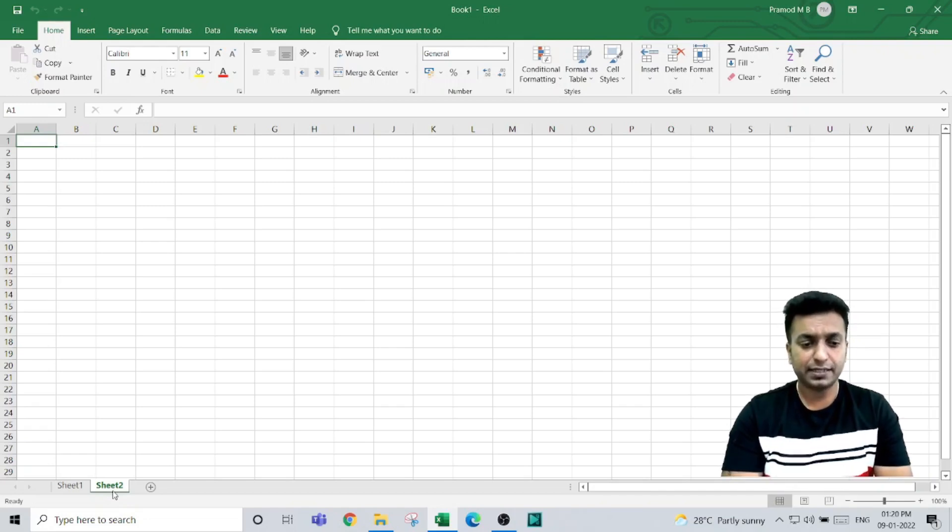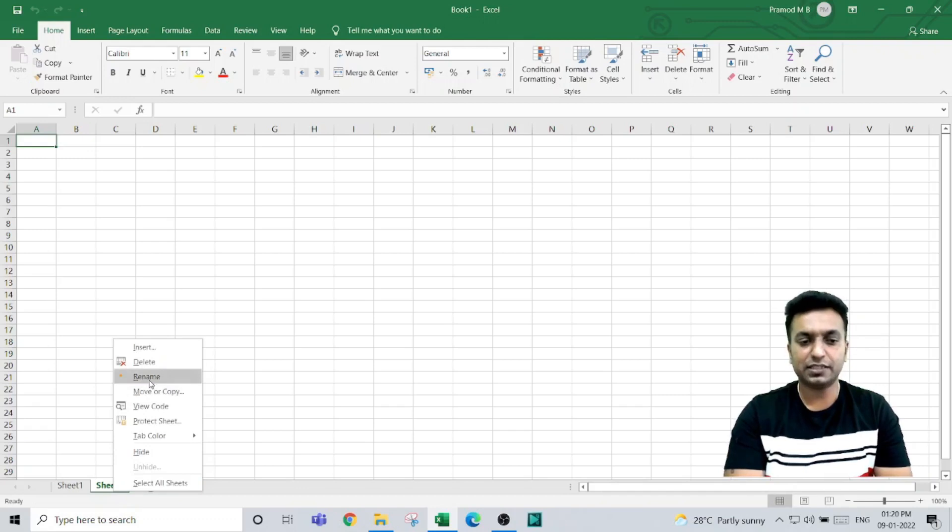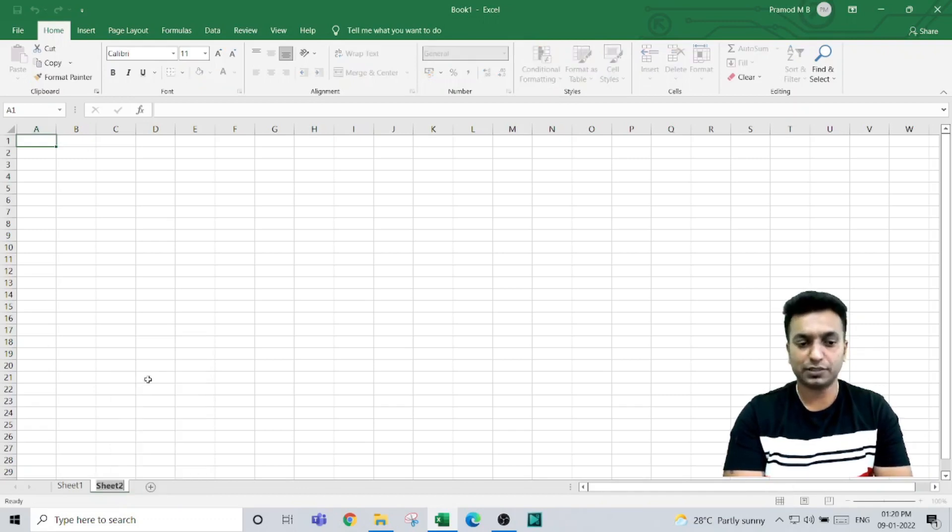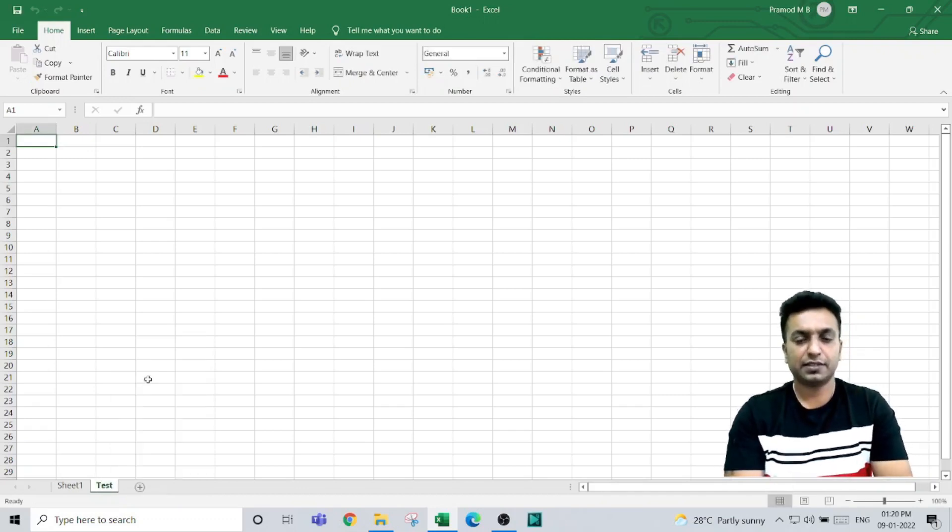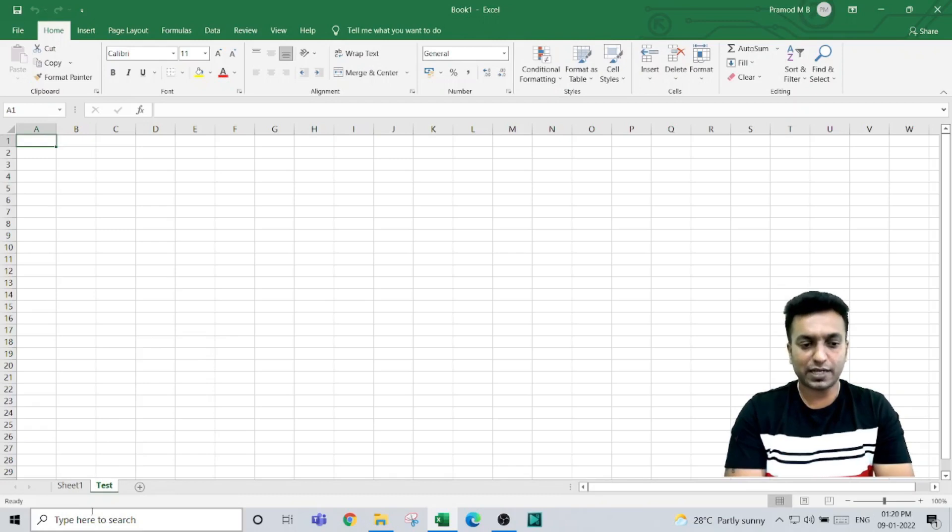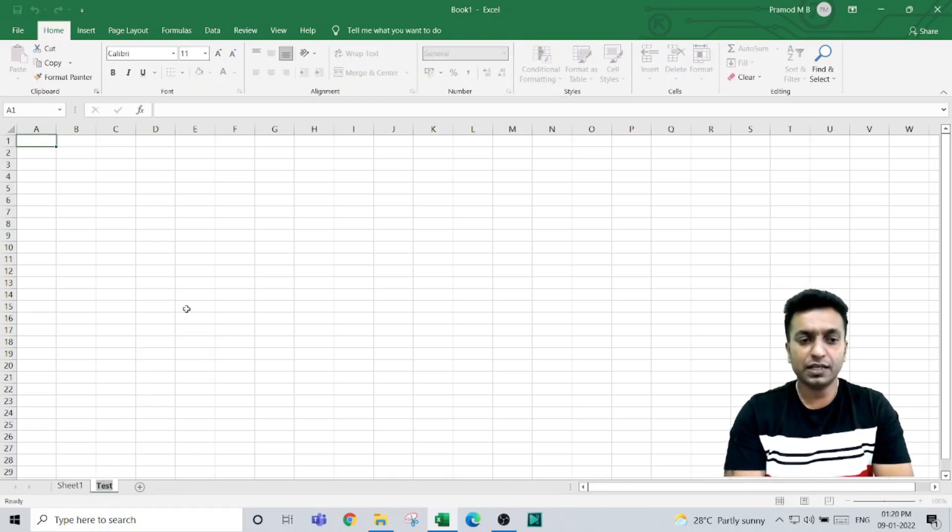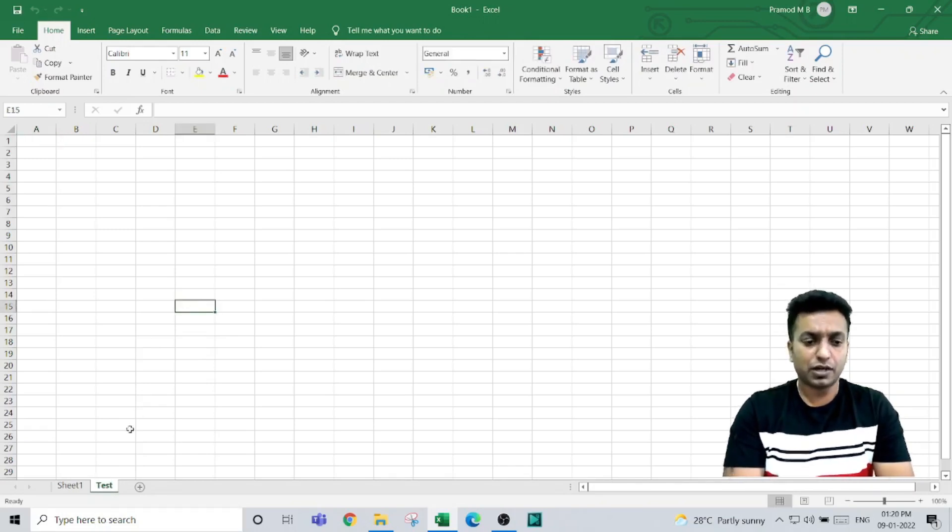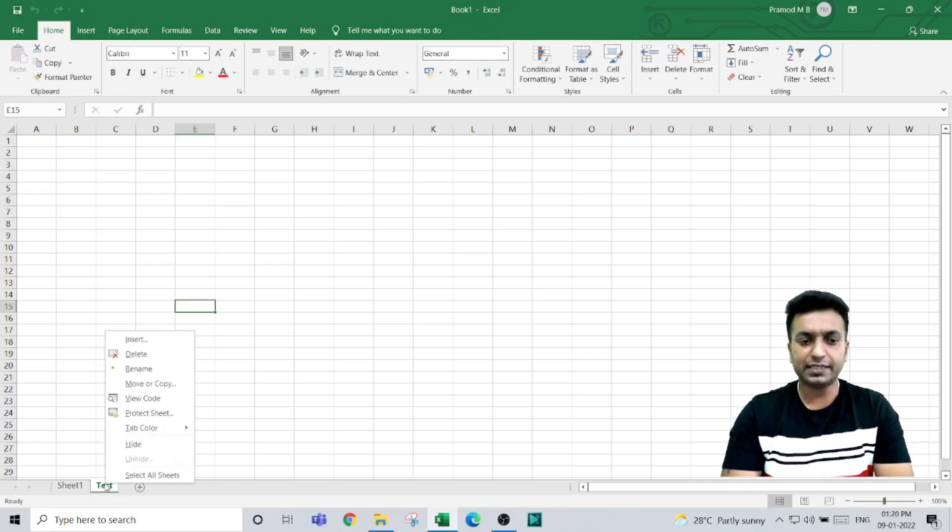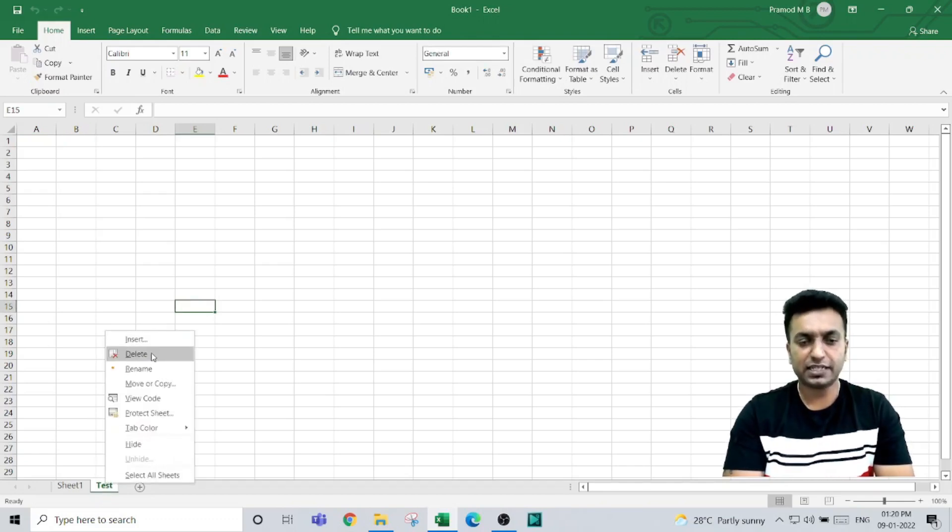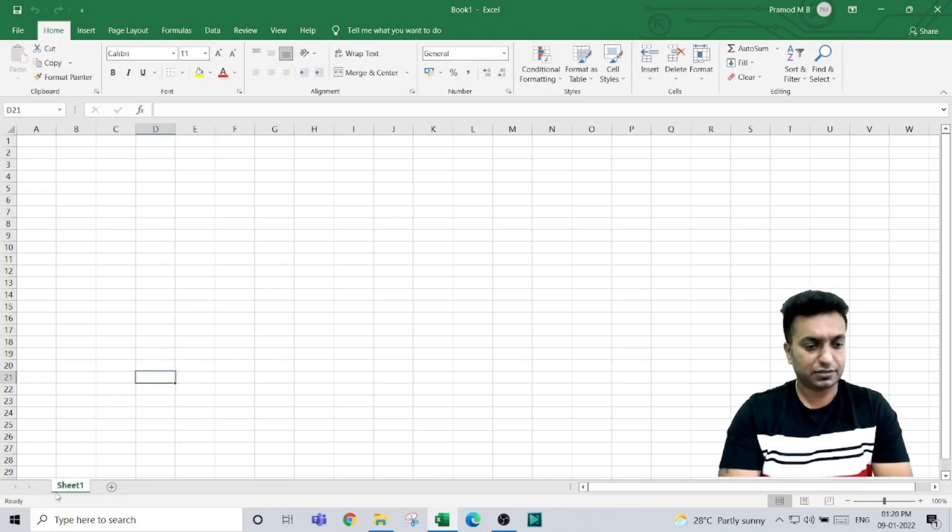To rename a sheet, right-click on the sheet name and select the rename option. You can also rename by double-clicking on the sheet name. To delete a sheet, right-click on the sheet and select delete. Now you have only Sheet 1.